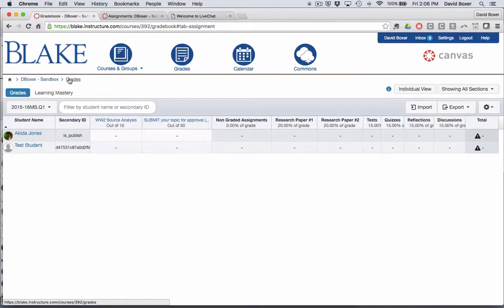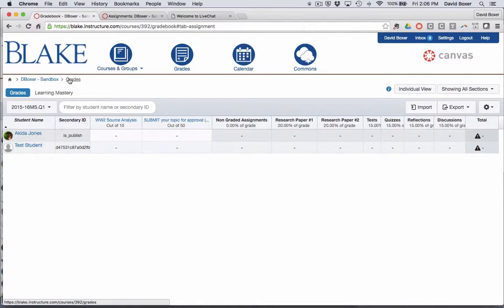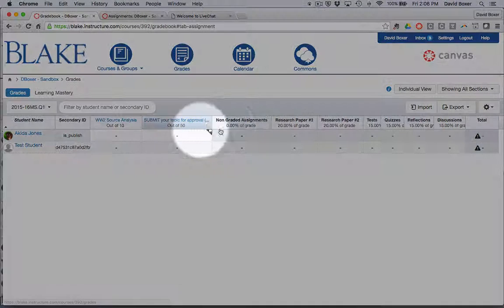If you choose to use the Canvas gradebook, you'll need to determine if you plan to use a flat point-based gradebook or a weighted gradebook.